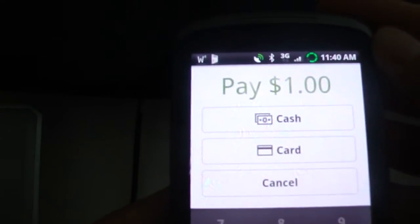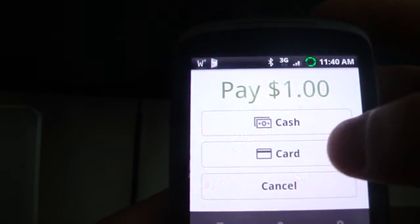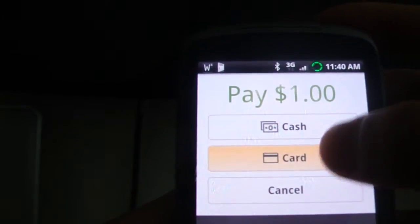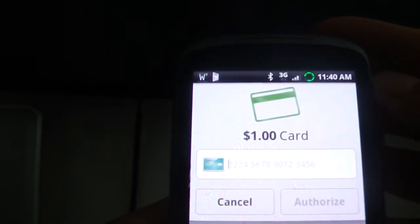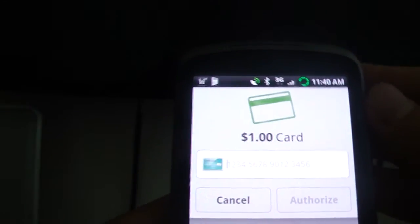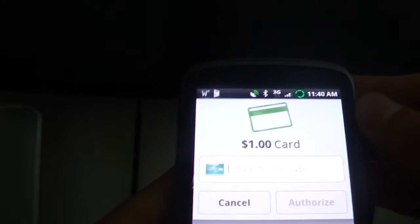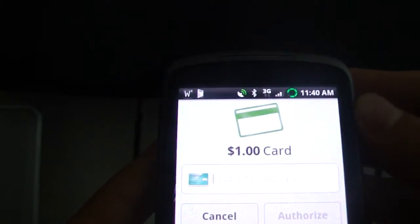And then this menu comes up whether you want to do cash, card or cancel. So we're going to press card and now it's giving you an option to either type in the number or slide your card.